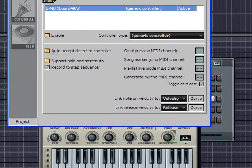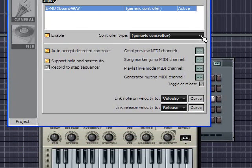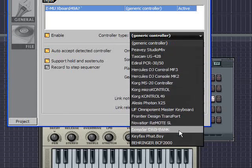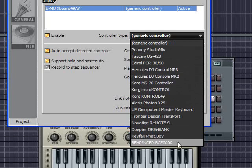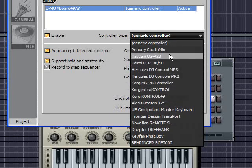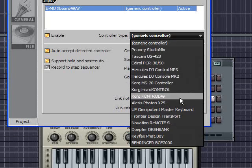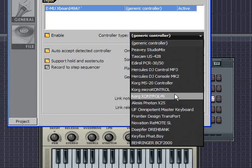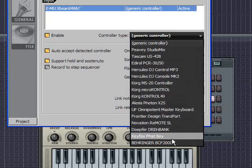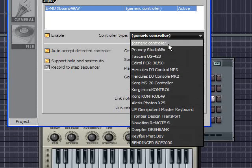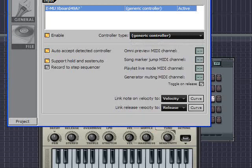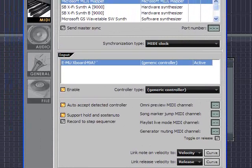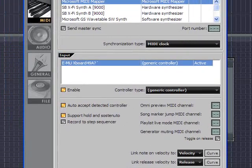Now some MIDI controllers work slightly differently than others. And in the controller type drop down you might see your model listed there. And if you do you should select it. Because that means it's going to give you the best compatibility with FL Studio. If it's not listed here just select generic controller, and that's good enough for most operations within FL Studio.